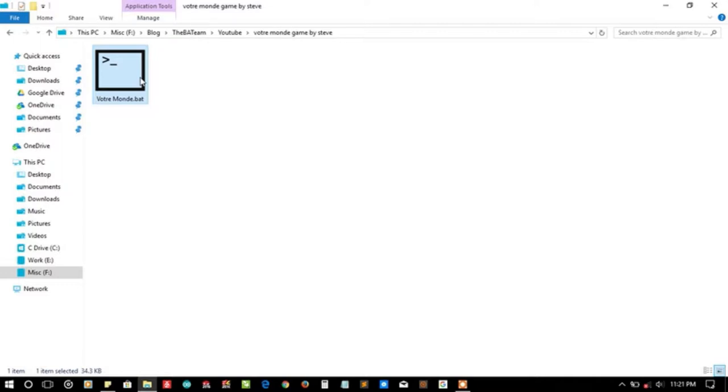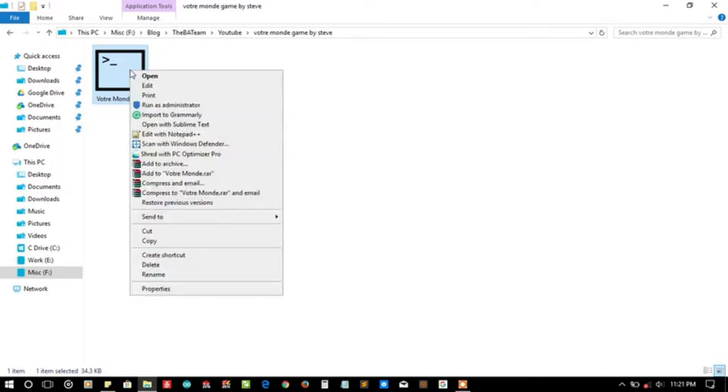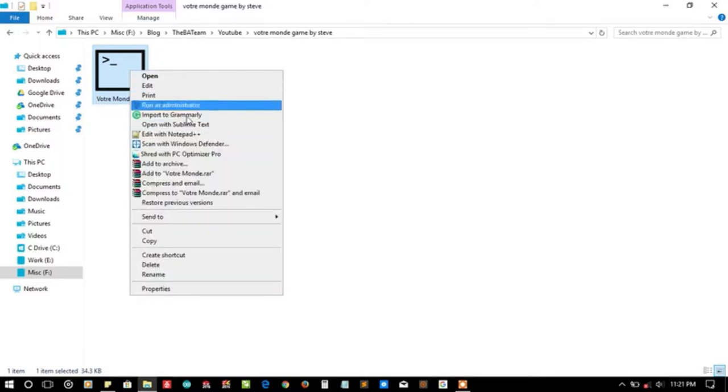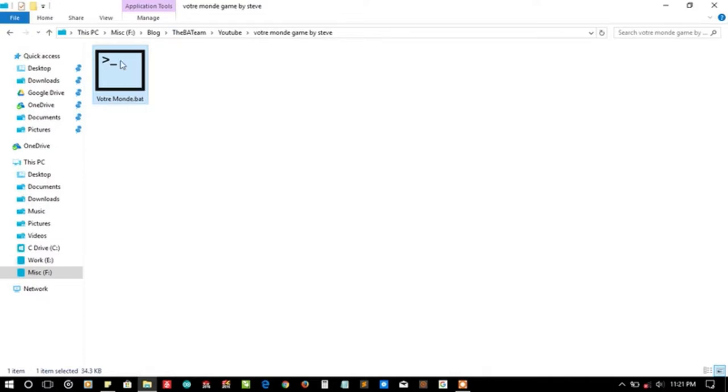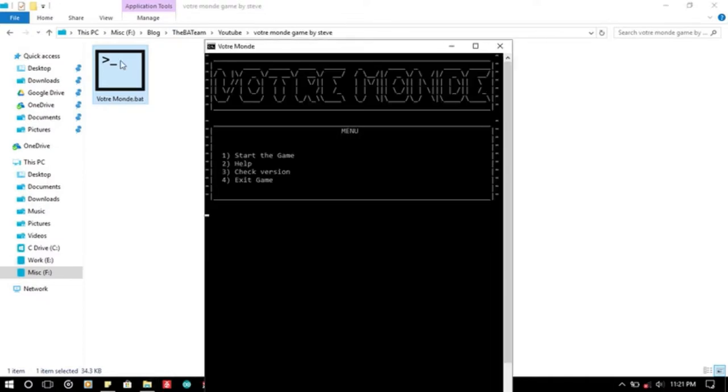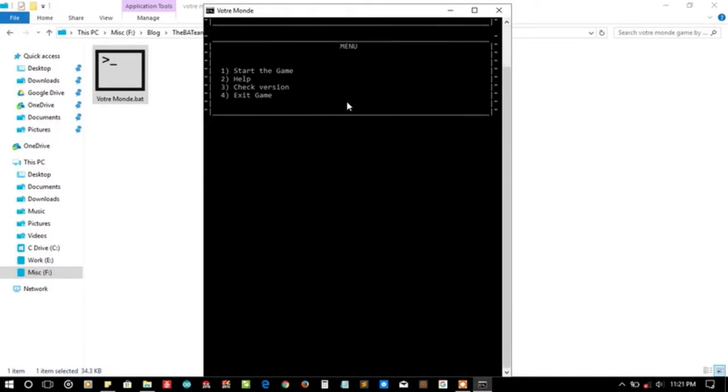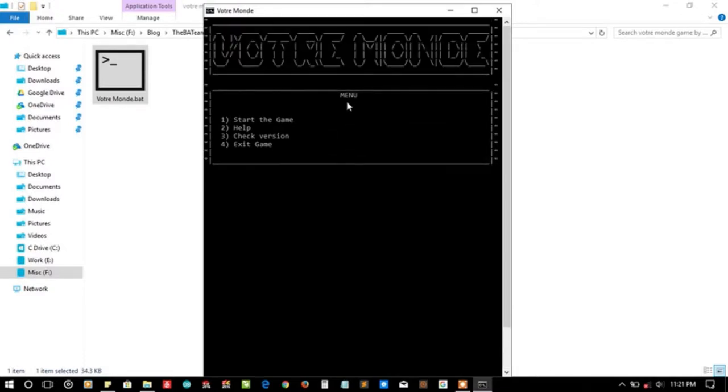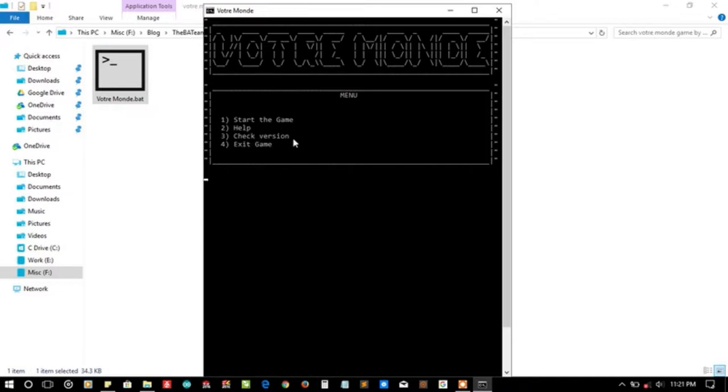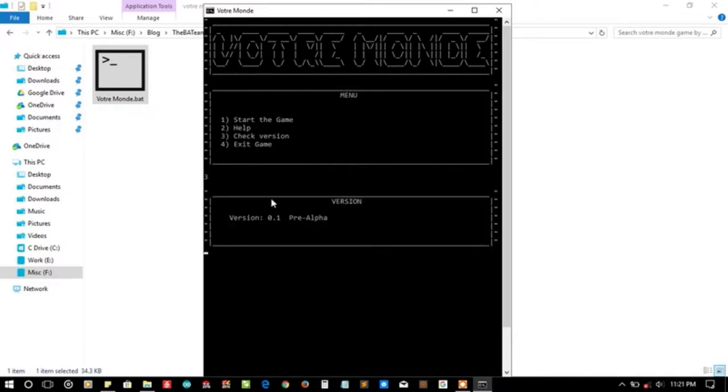So let's run it directly and then we'll look at its code. It seems to be a text-based game, so I'm also launching it first time. The Votre Monde game menu: start the game, help, check version, exit game.